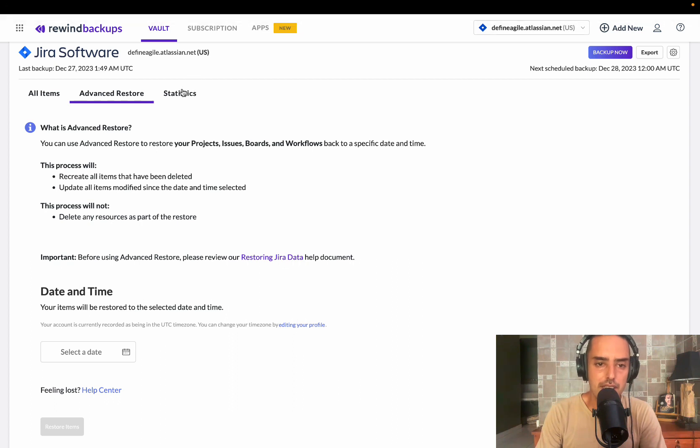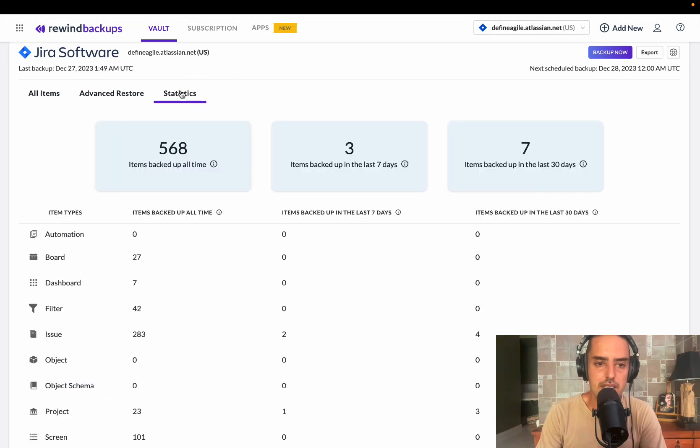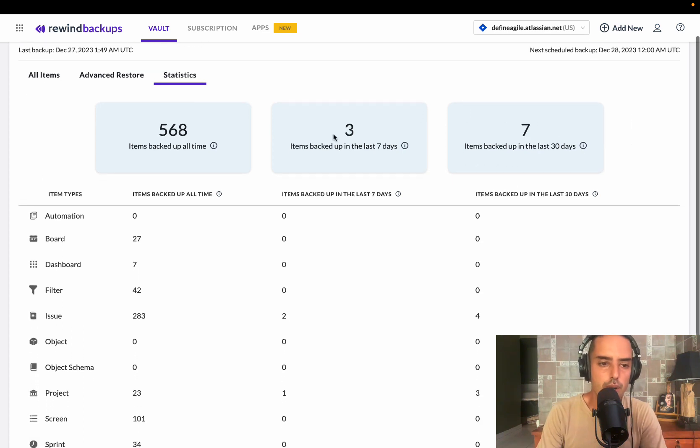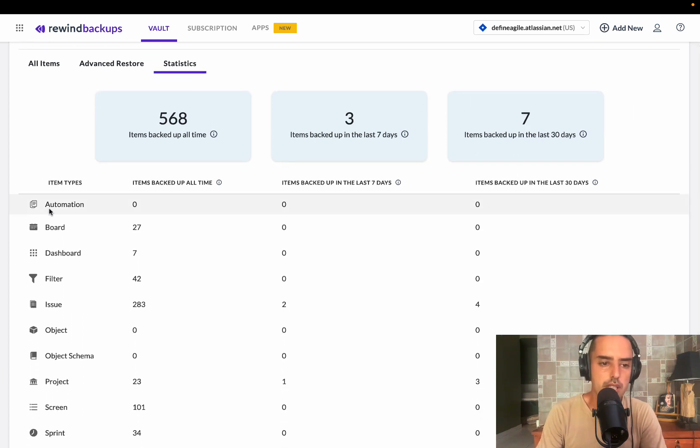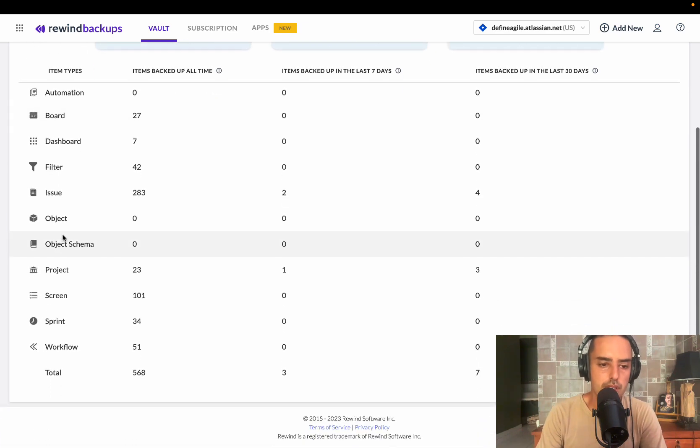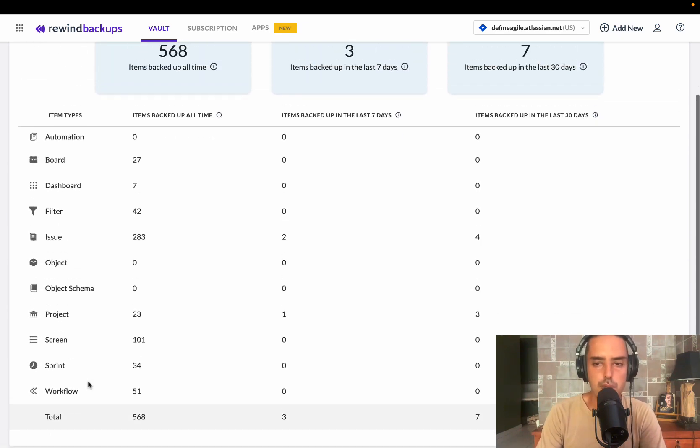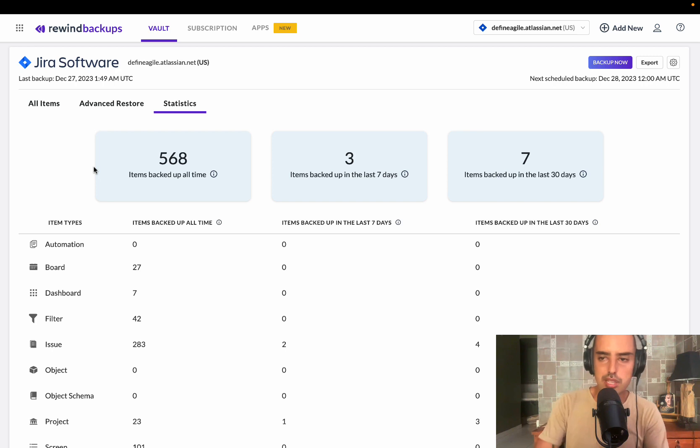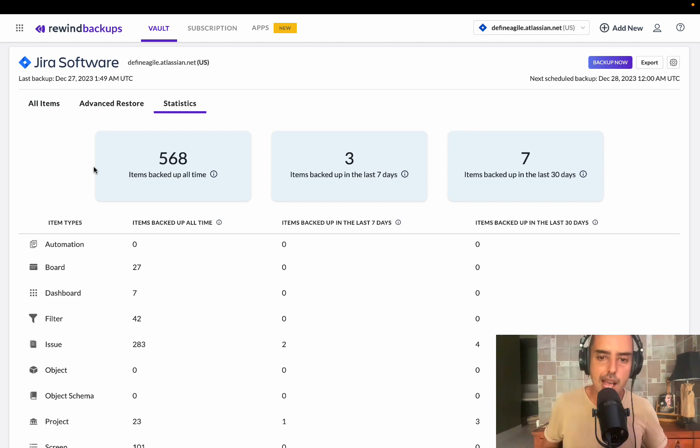The other thing is statistics. You can see backed up items all time, items back in the last seven days, items back in the last 30 days. So you also have all the statistics. It shows you boards, dashboards, filters, sprints, automations. So you have a very good dashboard that shows you what is happening in your backups.